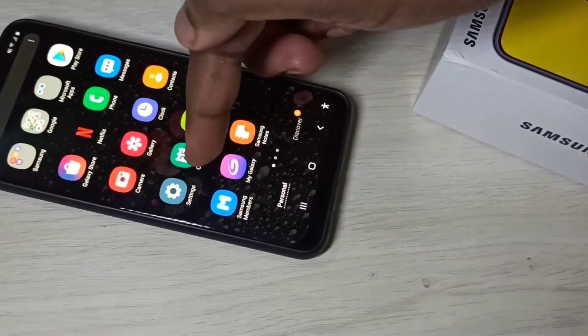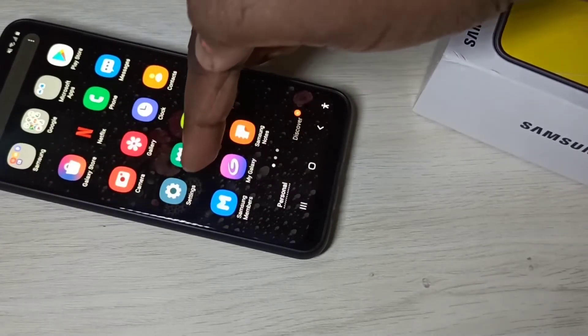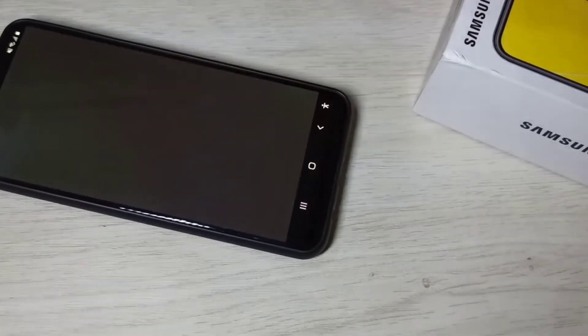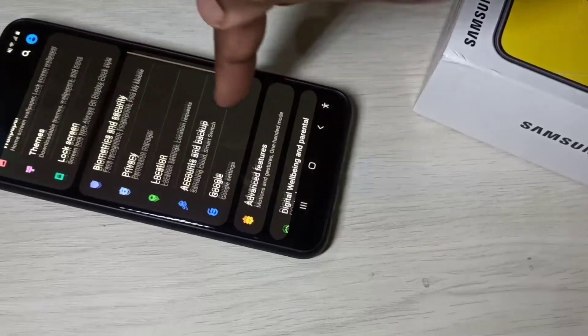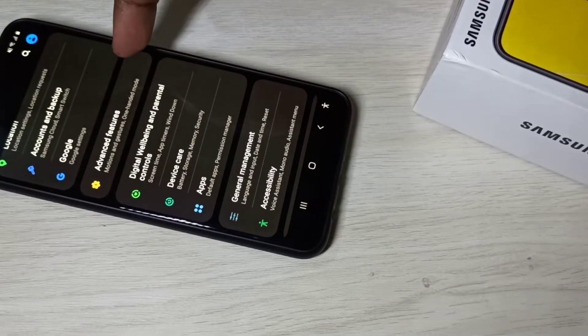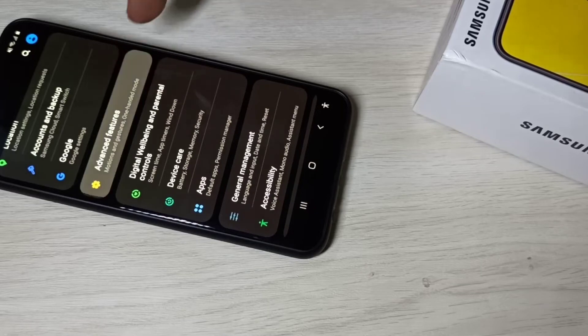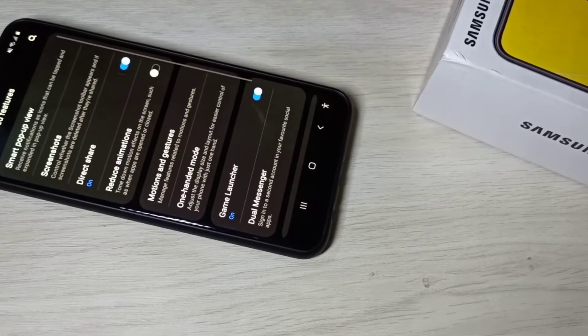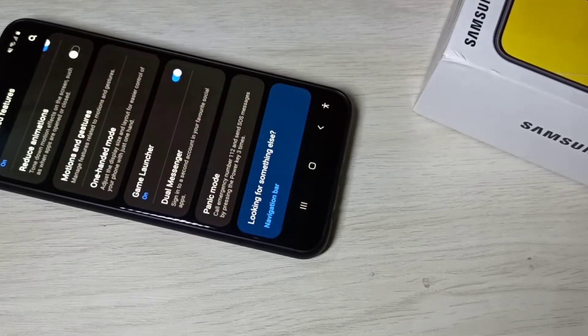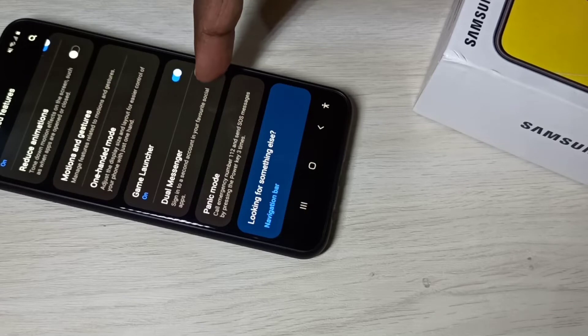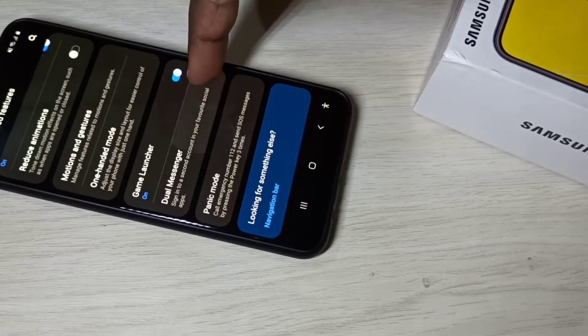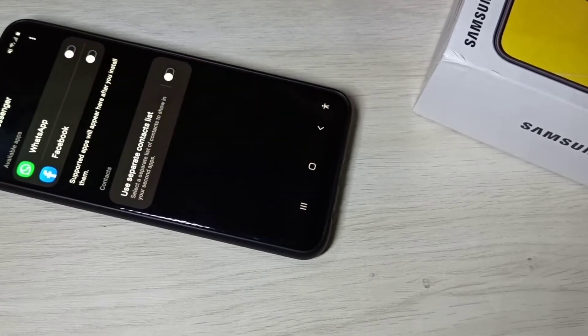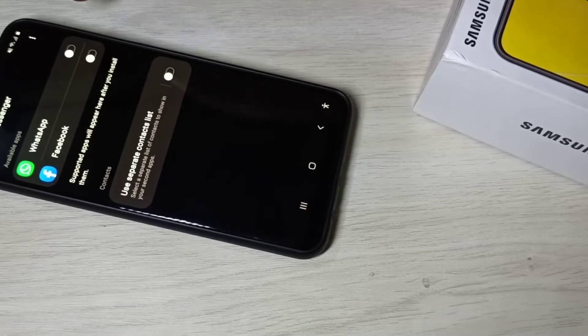For that, first we need to go to Settings. Open Settings, then go down and select Advanced Features, then go down and select Dual Messenger. Here we can see WhatsApp and Facebook.